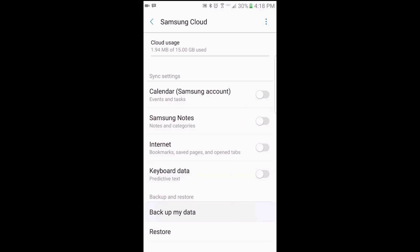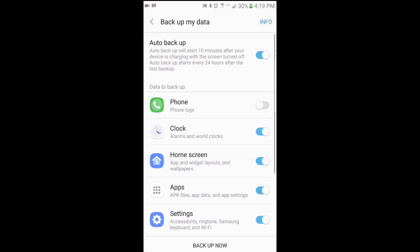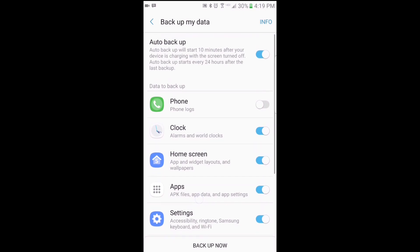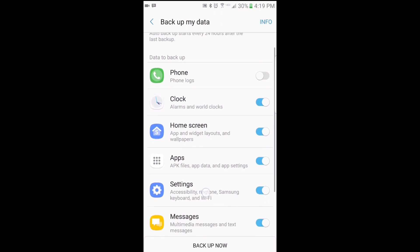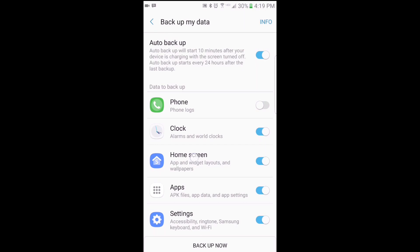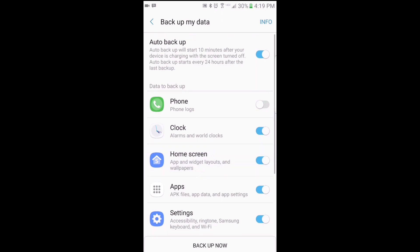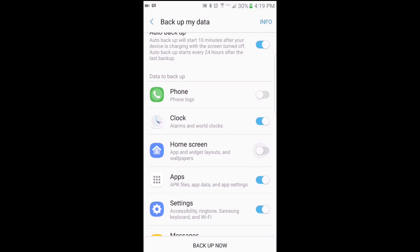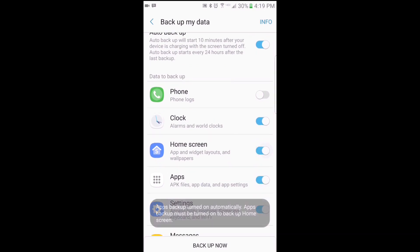If you tap 'Back Up My Data,' you have other options for what you can back up. Some of the main things to back up are home screen, apps, and settings. You can also back up others, which include clock for your alarms, your phone logs, your messages, and documents.